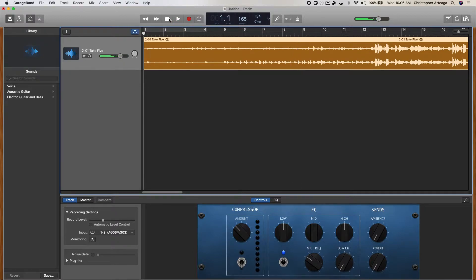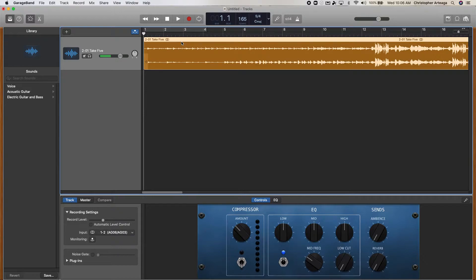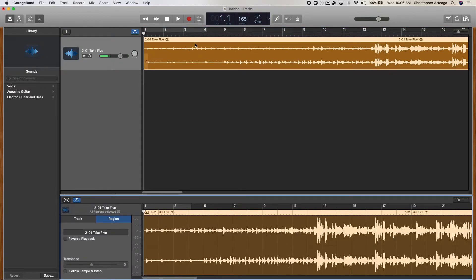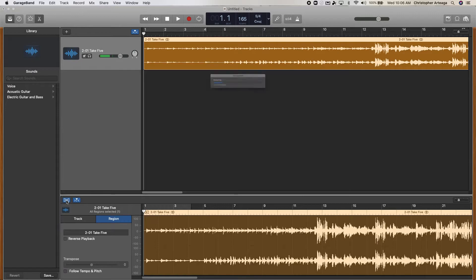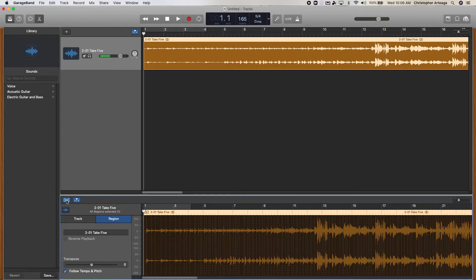And there it is. Now, to be able to manipulate the tempo on this, I'm going to double click this region here, the actual track. And I'm going to come down and I'm going to click this button here, the Show Hide Flex. So I'm going to turn on Flex.